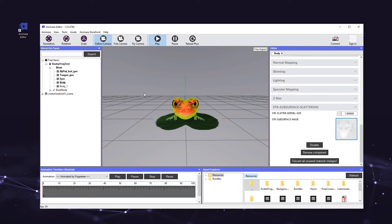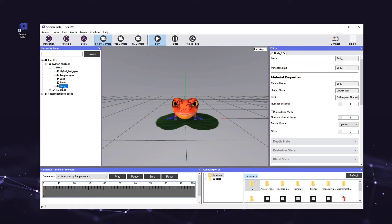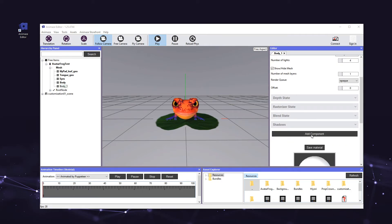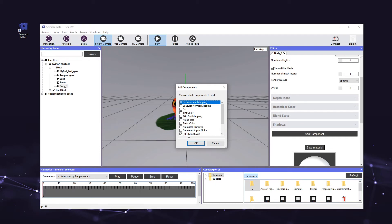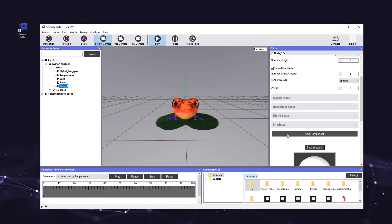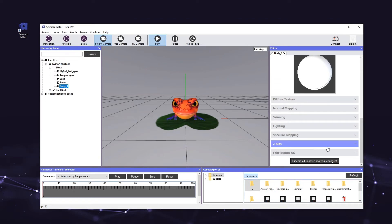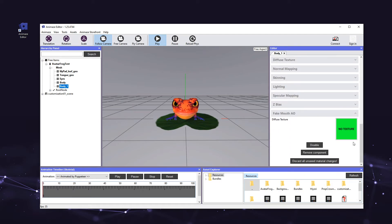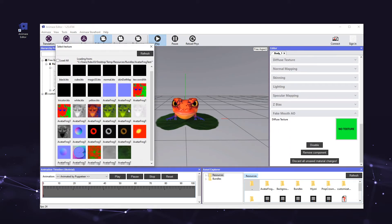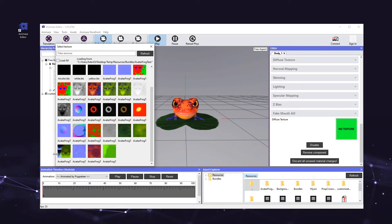Time to add the Fake Mouth AO component to the body_one mesh. First, select the body_one mesh in the hierarchy panel. Then, move to the editor panel on the right, click Add Component, and check the Fake Mouth AO box. Then press OK to add the component to the mesh. Last but not least, head to the editor panel again, scroll down to a new section titled Fake Mouth AO and click the header to expand it.